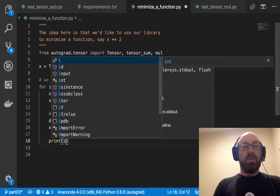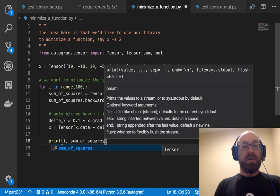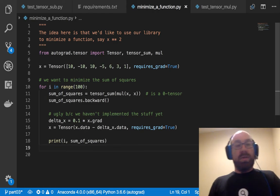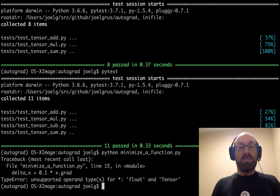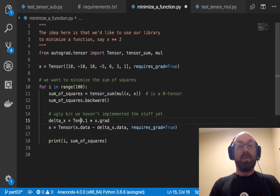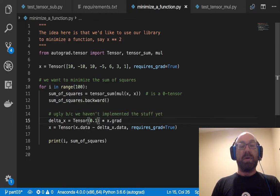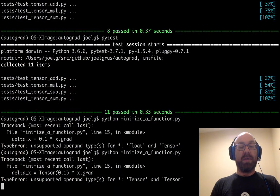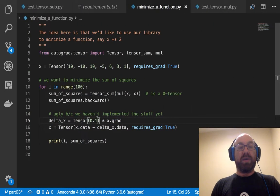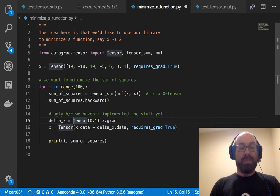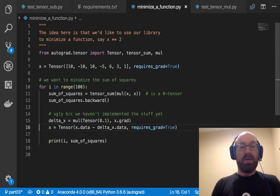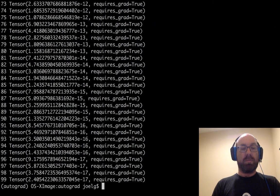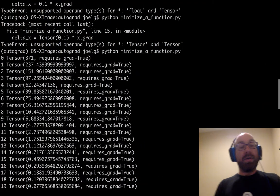And now we will print i and sum_of_squares. Okay, so this might work. Python minimize_a_function.py. Unsupported operand type for times, float and tensor. Okay, that's another thing we need to implement, but I can hack around that by doing that, I think, because we broadcast our multiplying. Unsupported right, because I haven't implemented these things. So I need to do multiply x.grad. I think that might work.